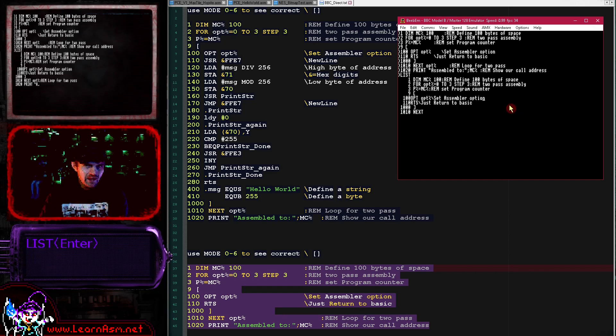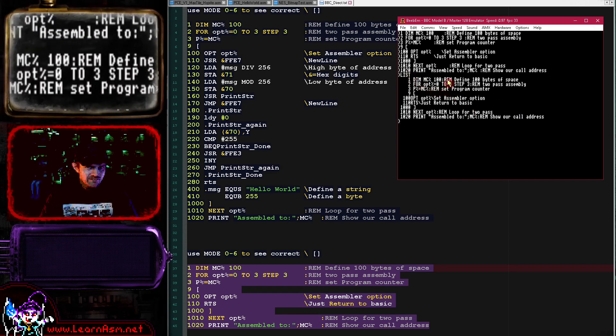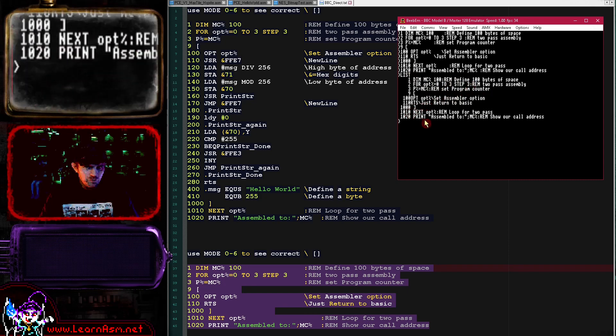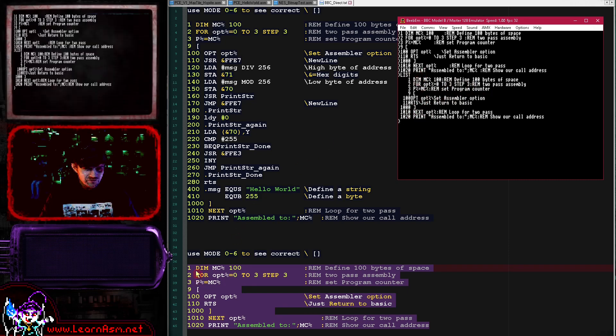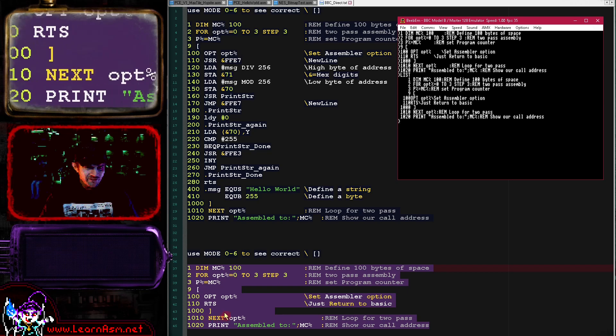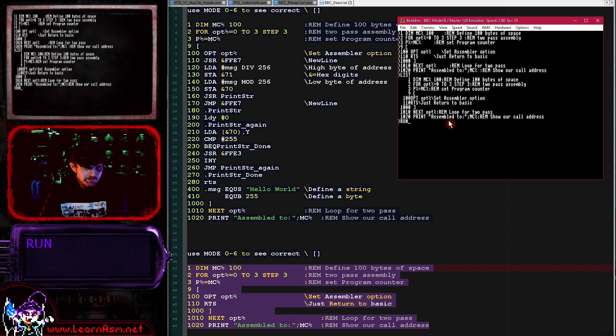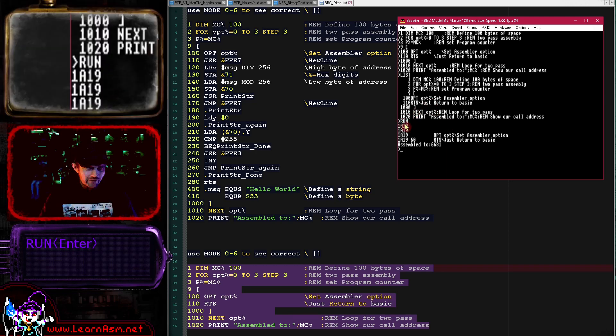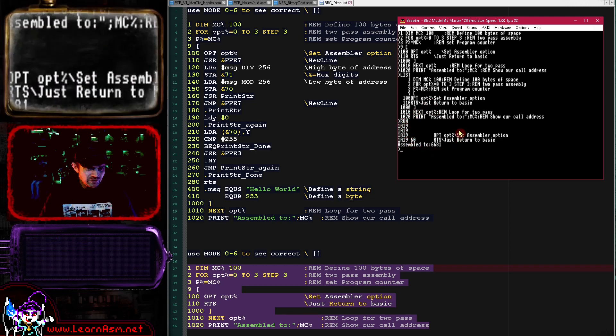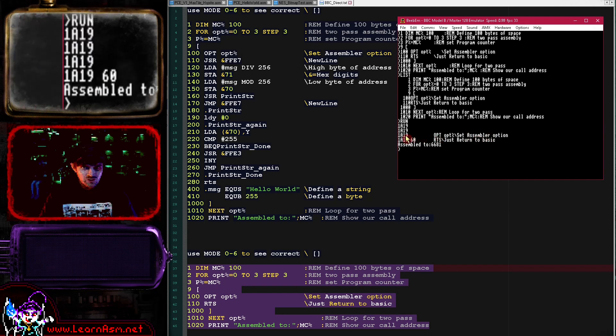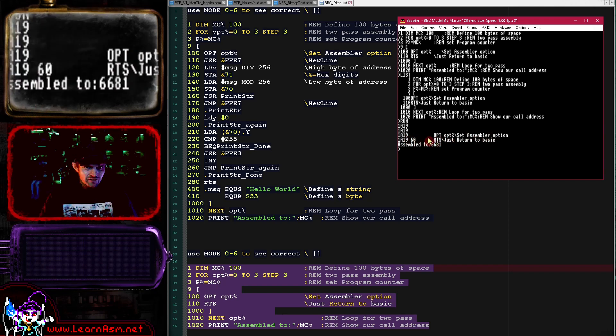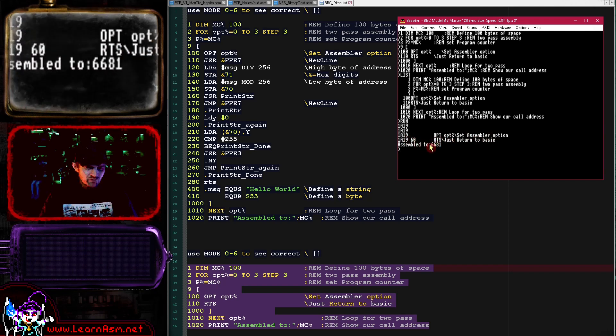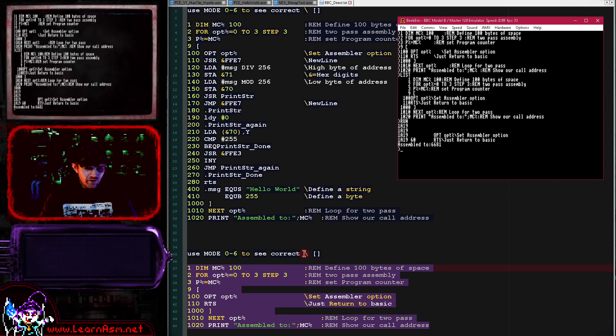We just hit enter and now if we do list in our emulator in BASIC, you can see we've got the exact same program that we just transferred from notepad. Now we simply type run. If we get no errors, then everything has gone correctly. We've got the actual assembly of the commands here, our return command assembled, and a text message saying assembled to 6681.